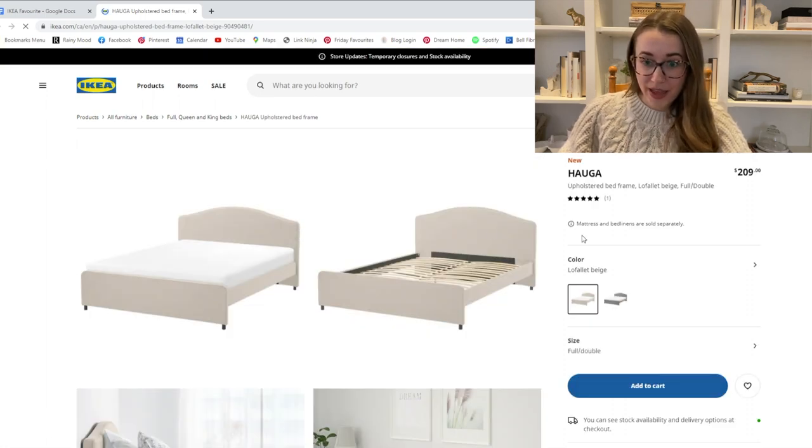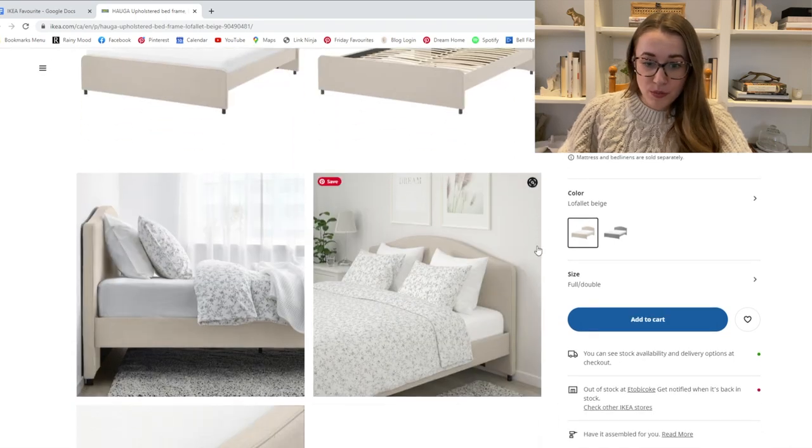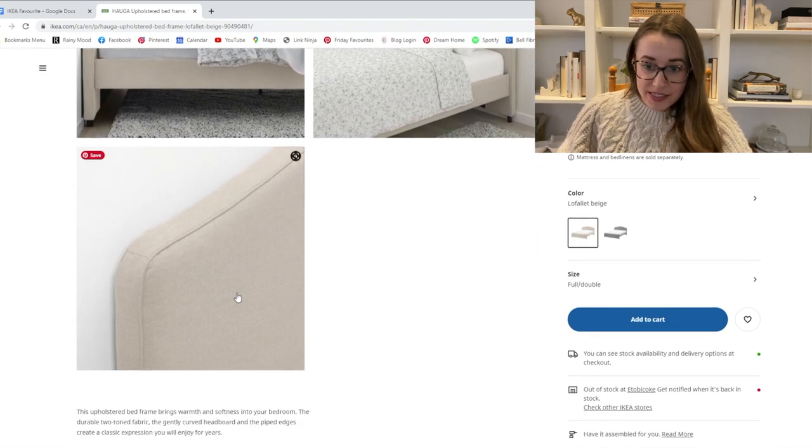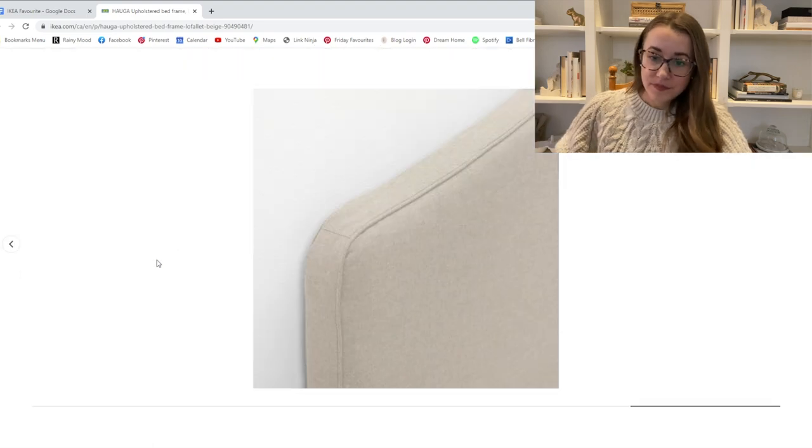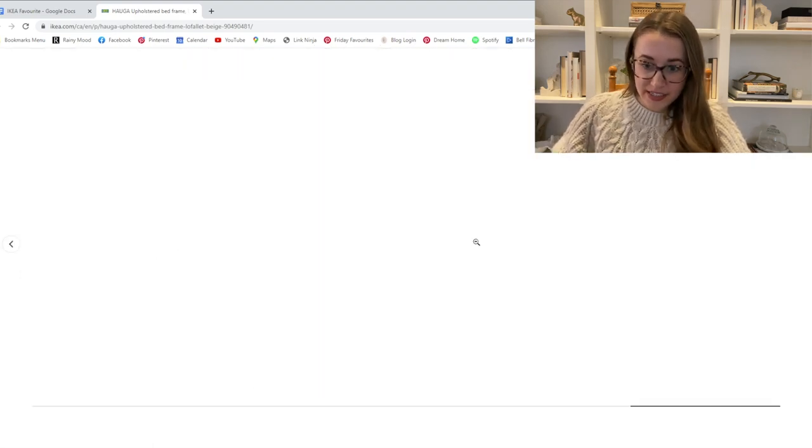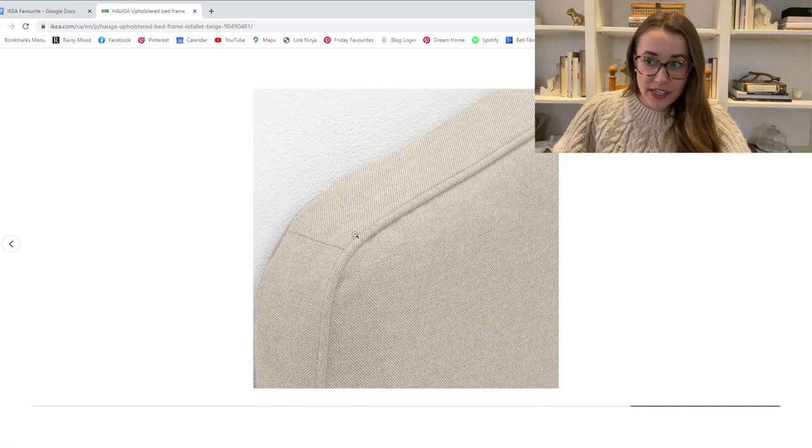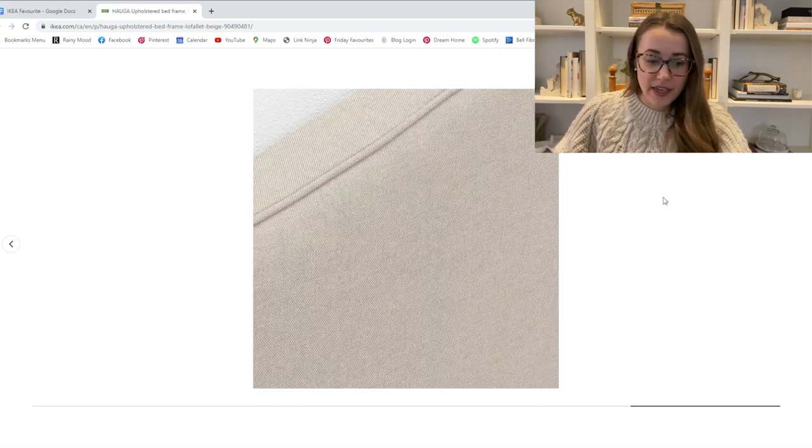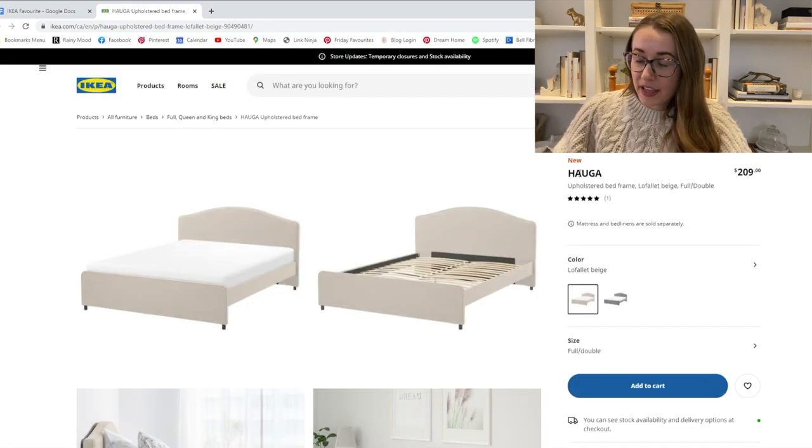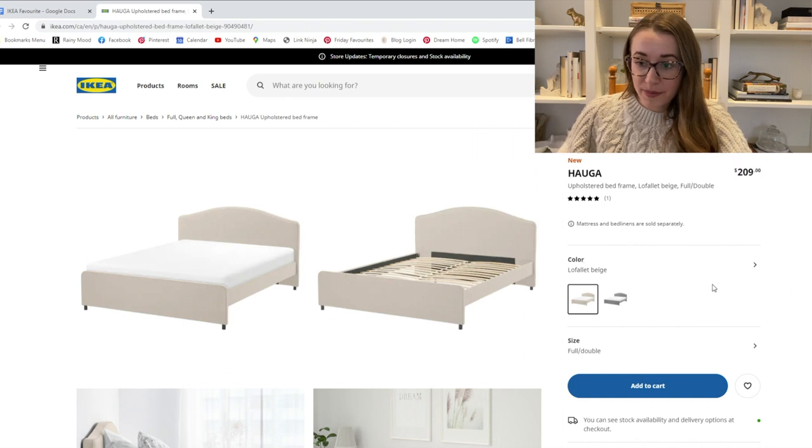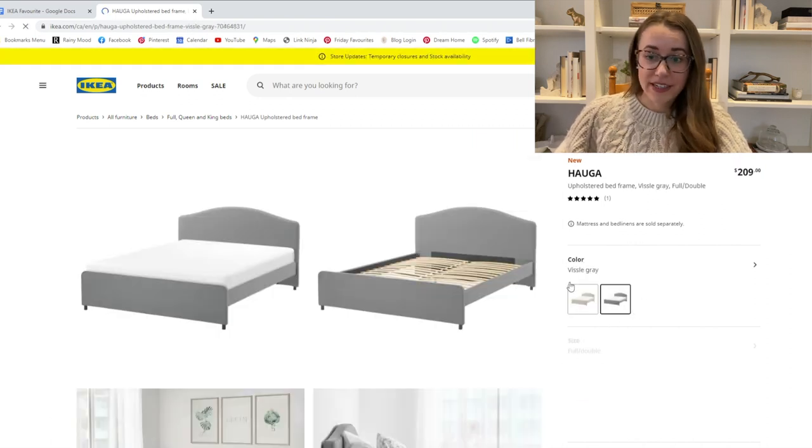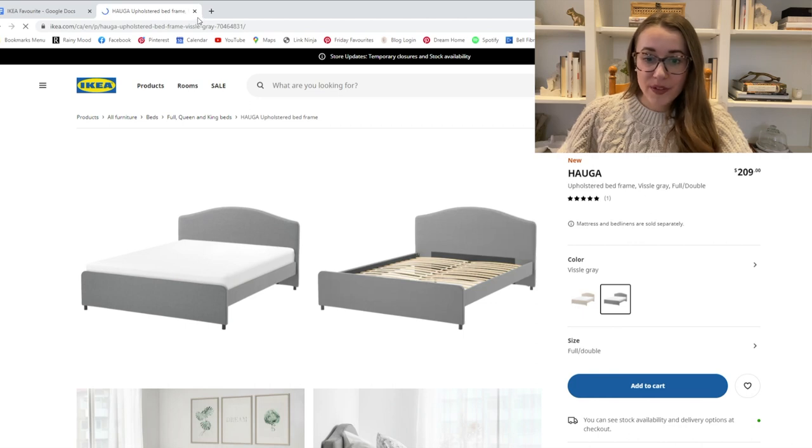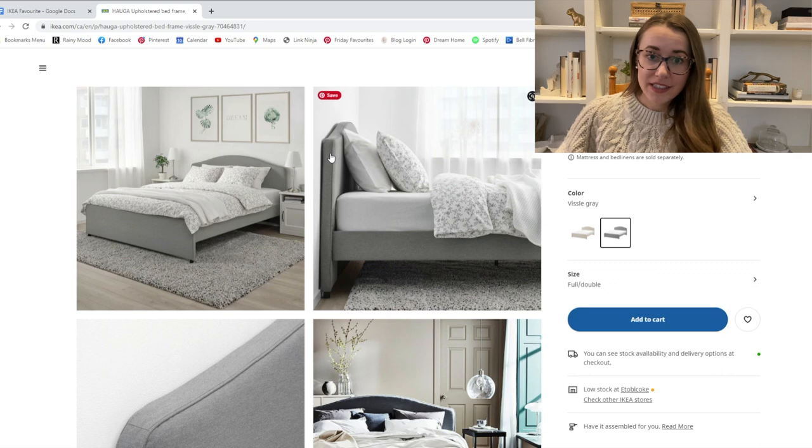So the first is this bed, which I think is a gorgeous upholstered bed. I think they've got some nice detailing. The color is really nice. It looks like there's some nice fabric. So I think that that is a pretty great item and it's only $209 Canadian and comes in beige as well as gray. Definitely makes my favorites list because I think it looks like a really quality product.